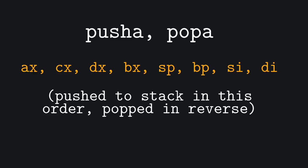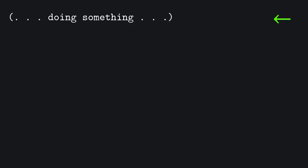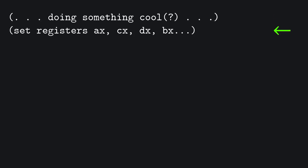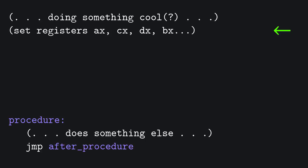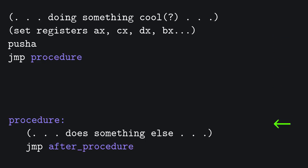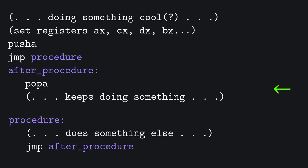Let's now imagine this scenario. Our program is doing something, probably something remarkable and exciting like printing a string I guess. To do so it has to set some registers. Suddenly our program has to execute a procedure, so it pushes the registers not to lose their values, jumps to the procedure, does its thing, gets back home, pops the values and goes on with the program.